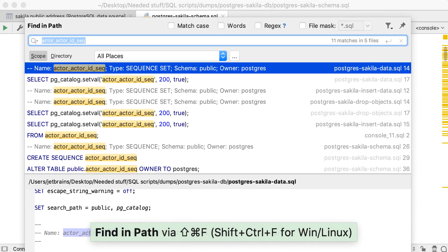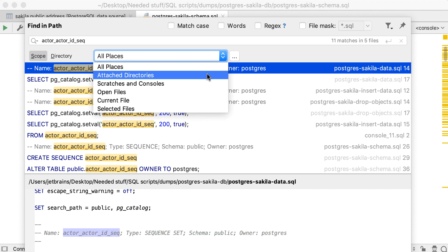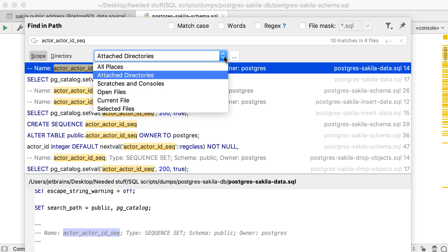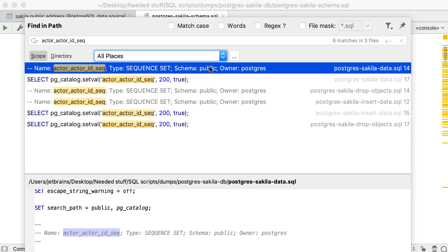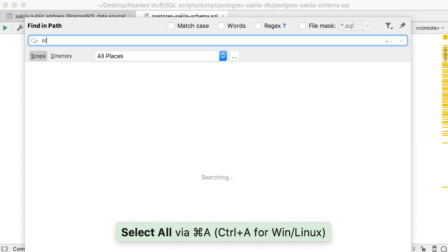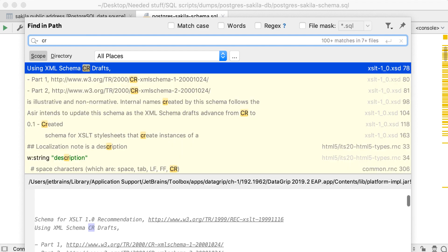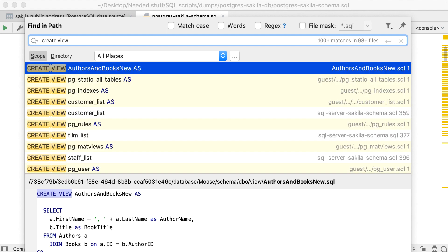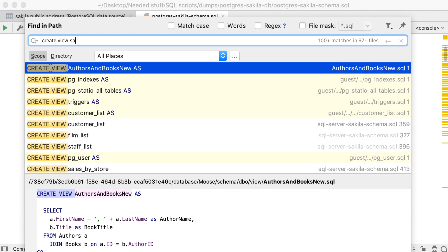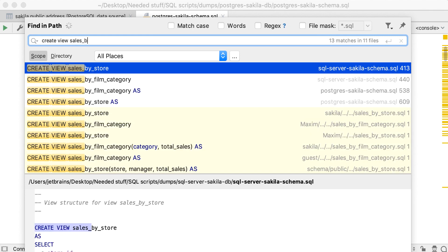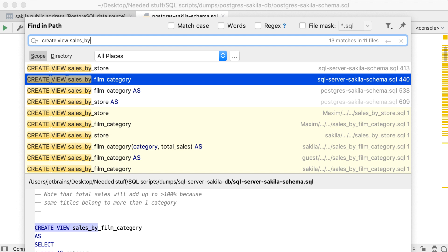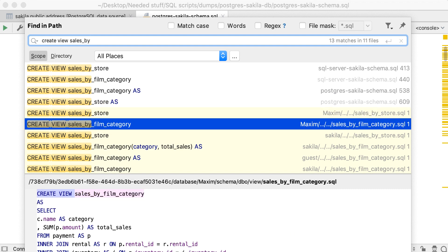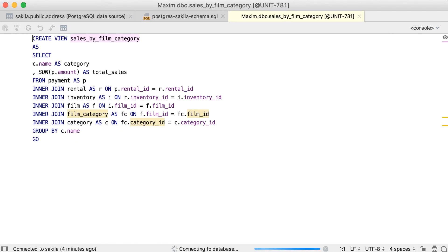You can also Find in Path which looks for code everywhere. In other consoles, attached files, or even in the source code of views and routines. In our example, we're looking for code inside the source code of a view. In the result set, we can see dump files which are attached to our project and the source code of the views we need. The source code is stored inside DataGrip.